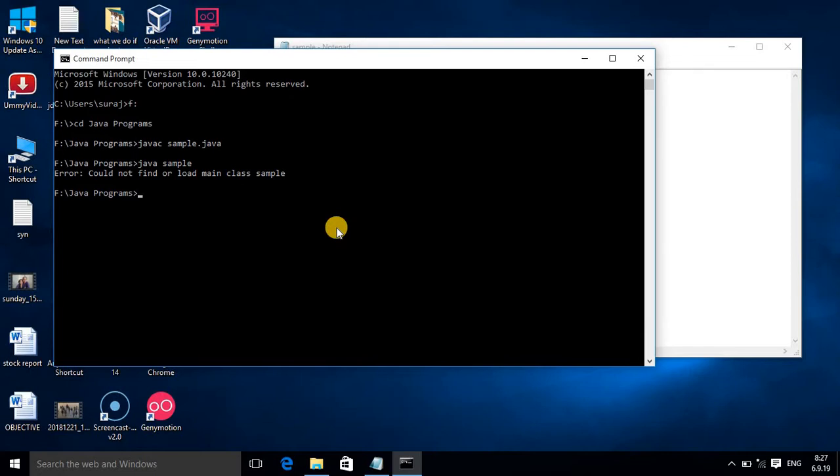As I already told you, you have to use the command set classpath. If you are getting this error, set classpath equals, press Enter. Now here I am trying runtime command java.